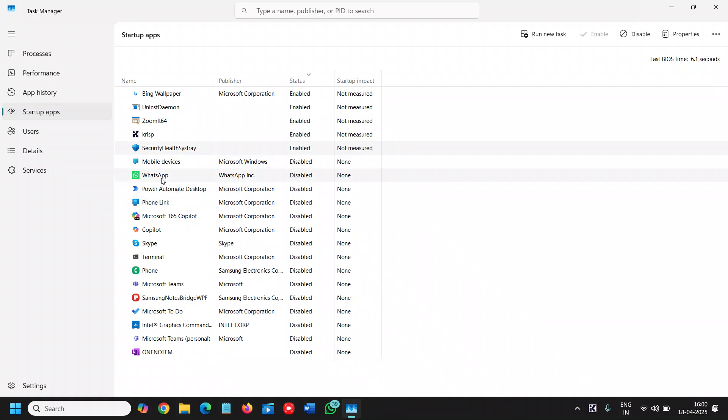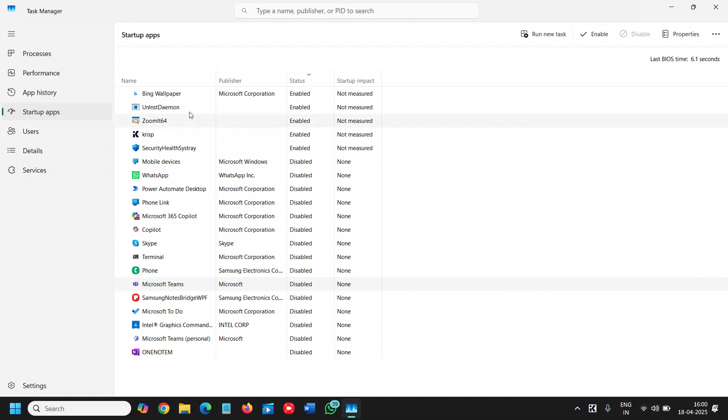However, whatever the things which you can use it later on like WhatsApp, Skype or any other application, you don't need at the startup and you can disable it.